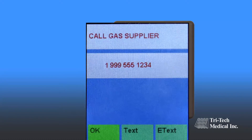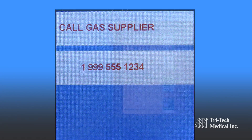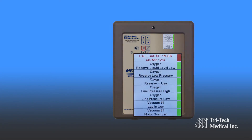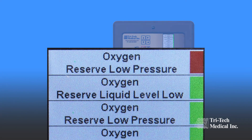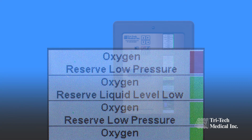MedTouch Alarm panels allow users to input customized emergency preparedness instructions for each alarm signal, which will be displayed when the signal is in alarm condition, alternating with the area of surveillance.